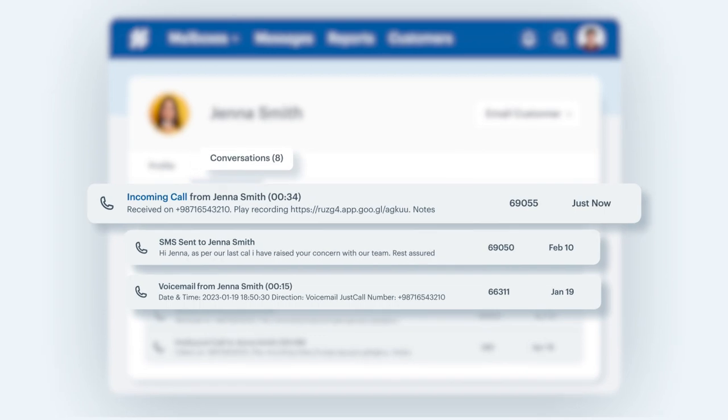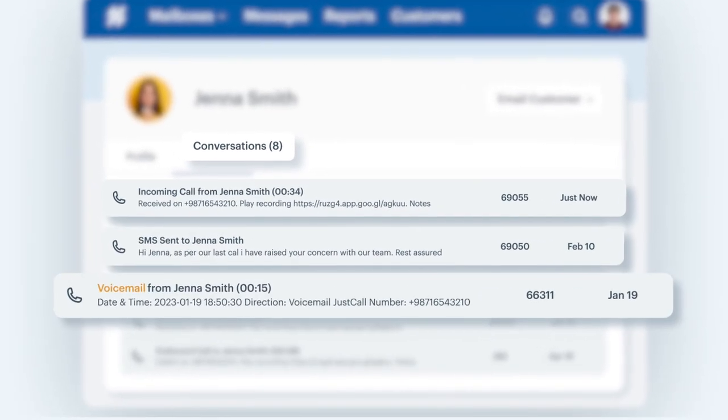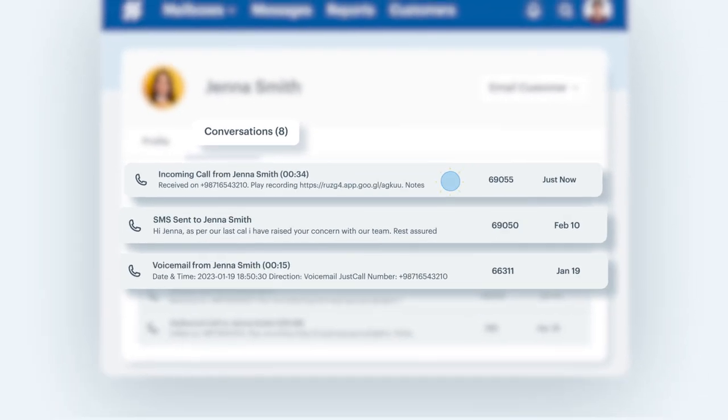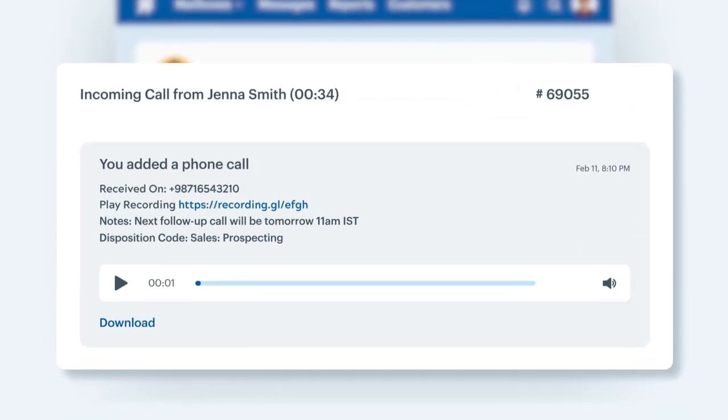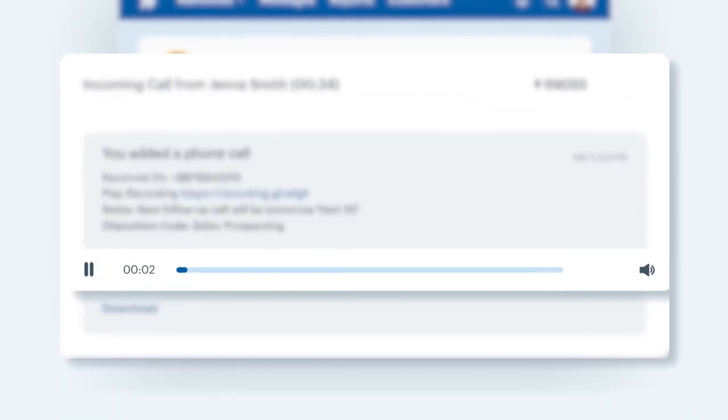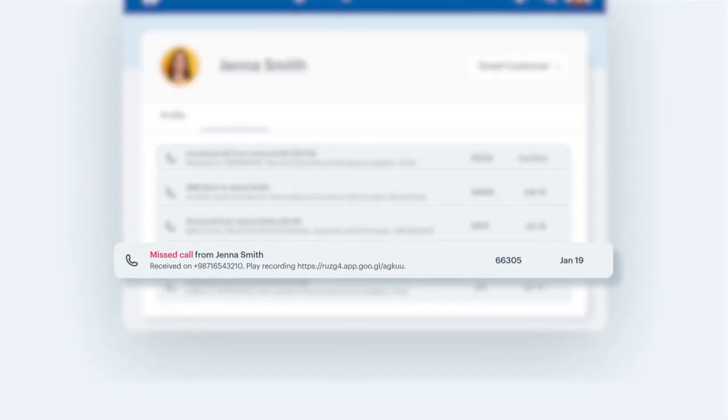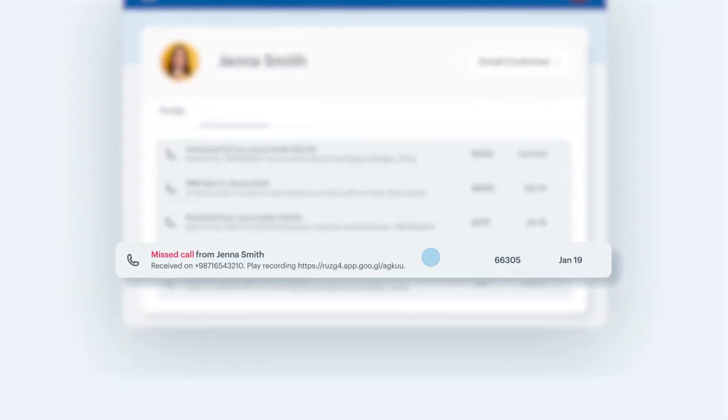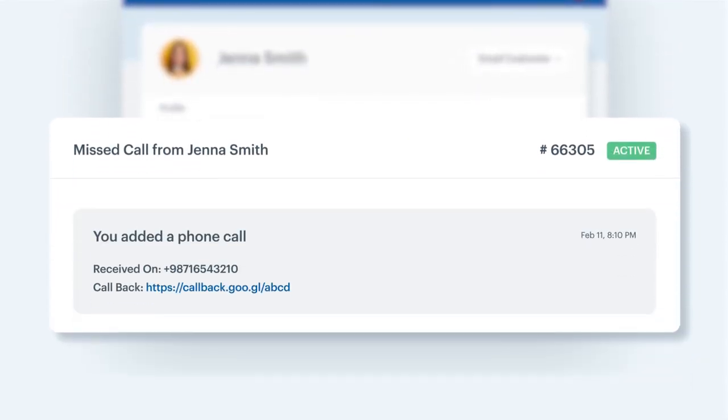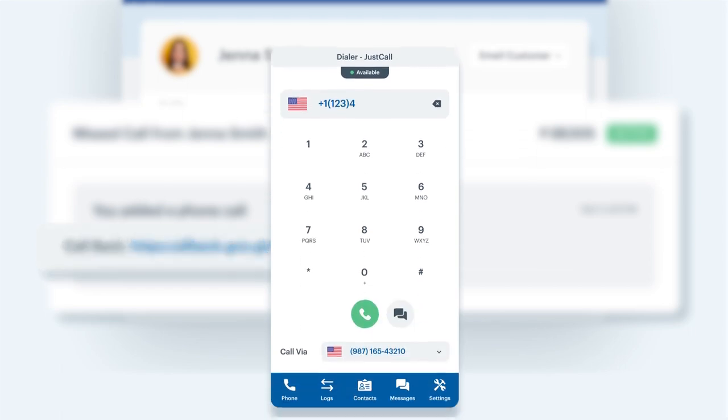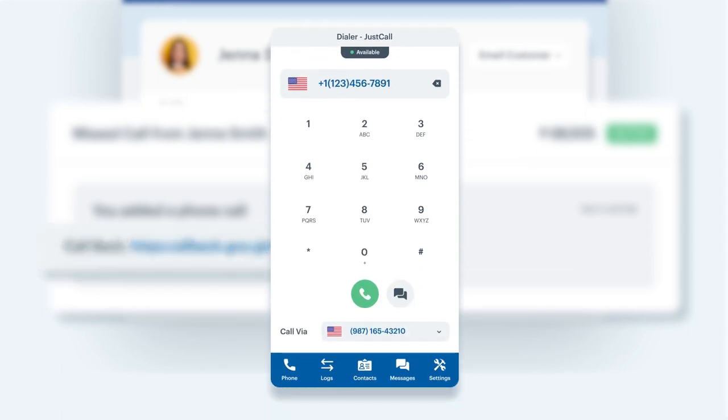For calls and SMS, neatly organized under the contact profile on Help Scout with playable recordings. If you ever miss a call, use the callback option and never miss an opportunity.